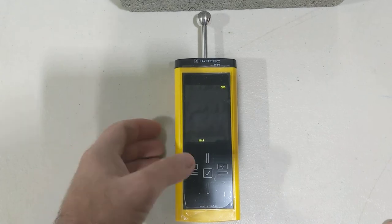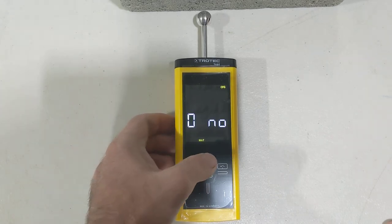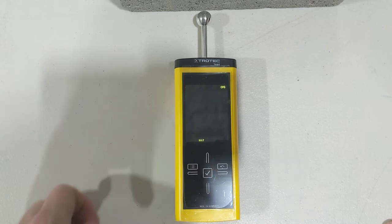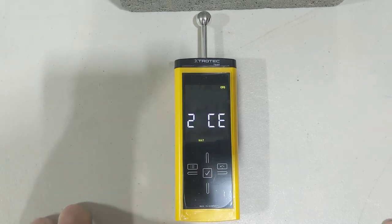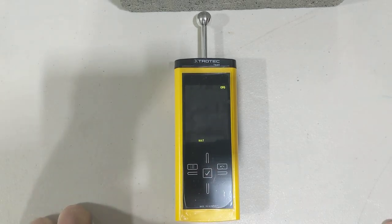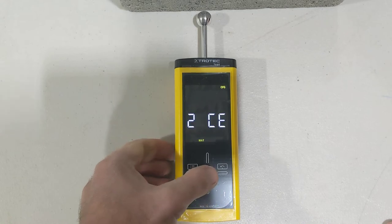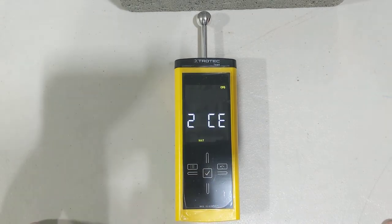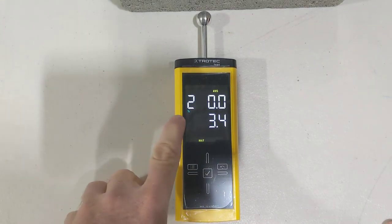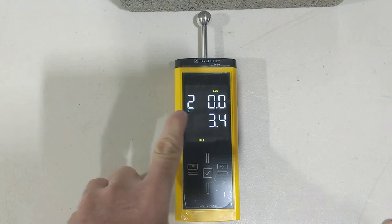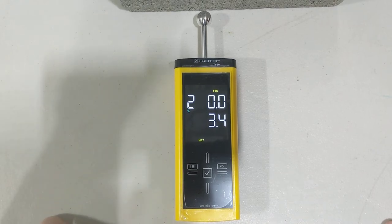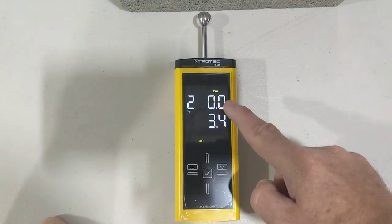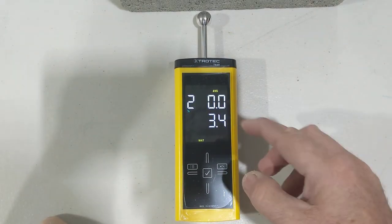Now what we want to do here is change it to concrete: one, two. So zero is building materials, one is screeds and grout, and two is concrete. It'll have the number two up here on the left-hand side, then a zero zero.